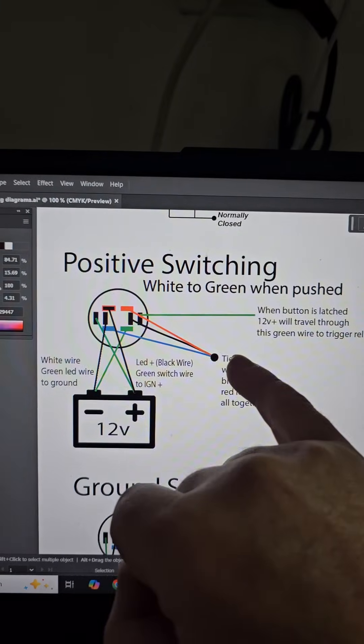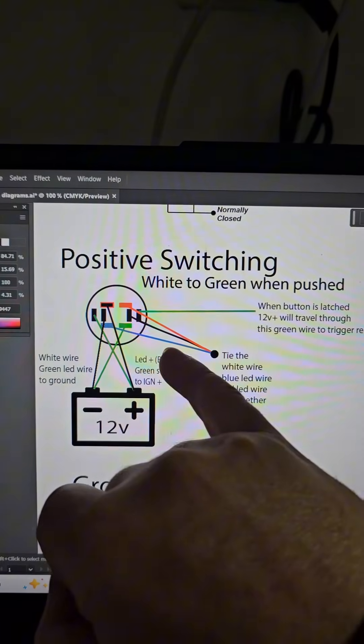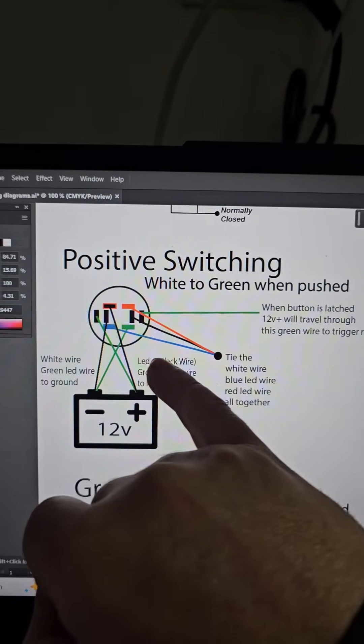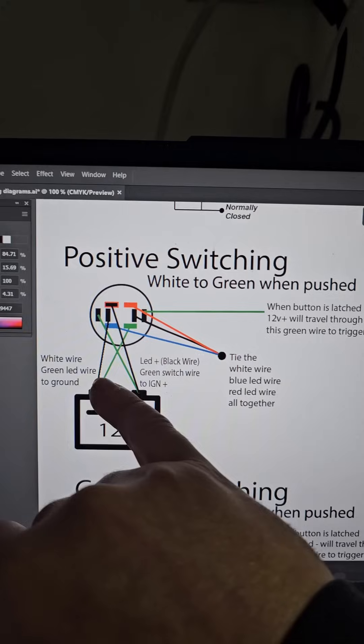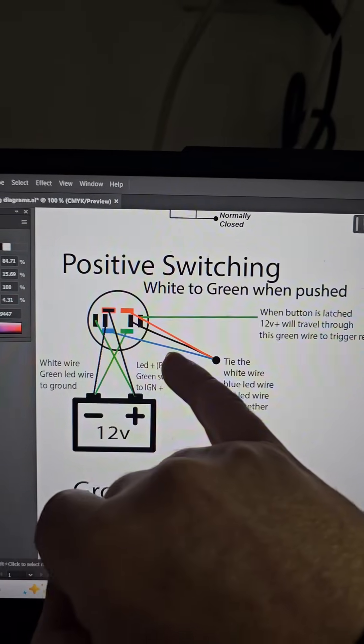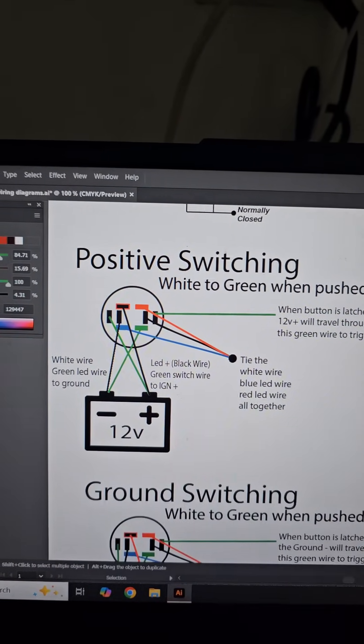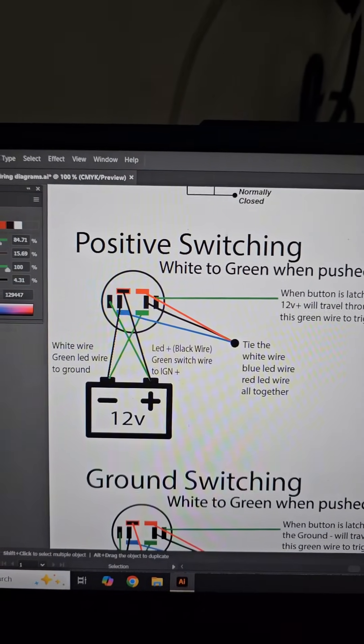So if you want other colors, all you need to do is swap the wires around. So you can put the blue wire, you can swap it with the green LED wire, red wire. You can swap them around and get all different sorts of colors.